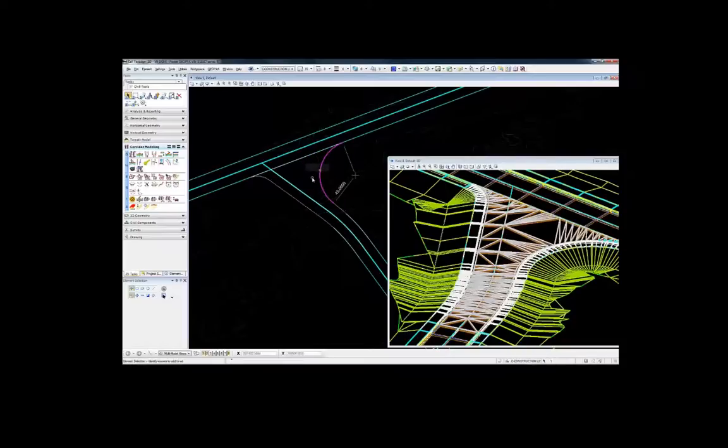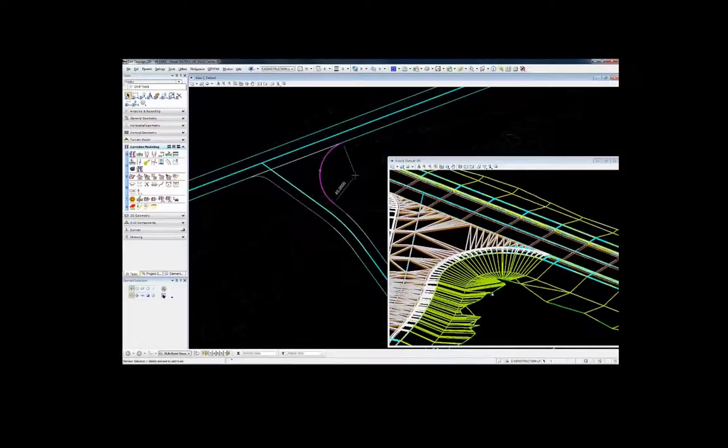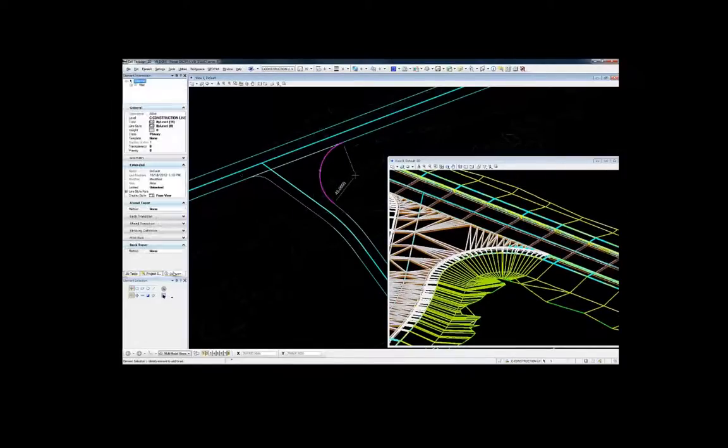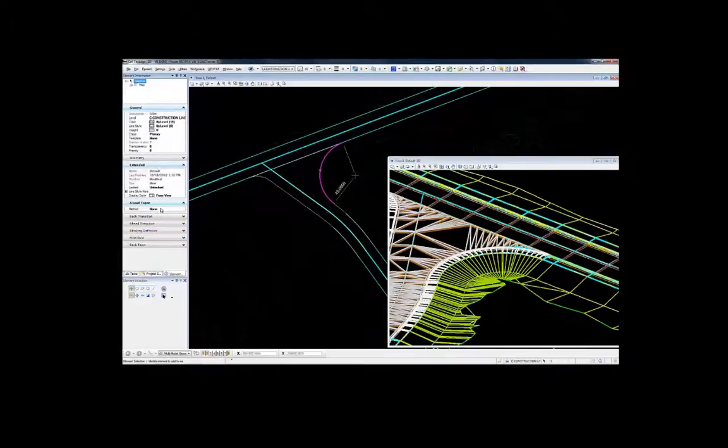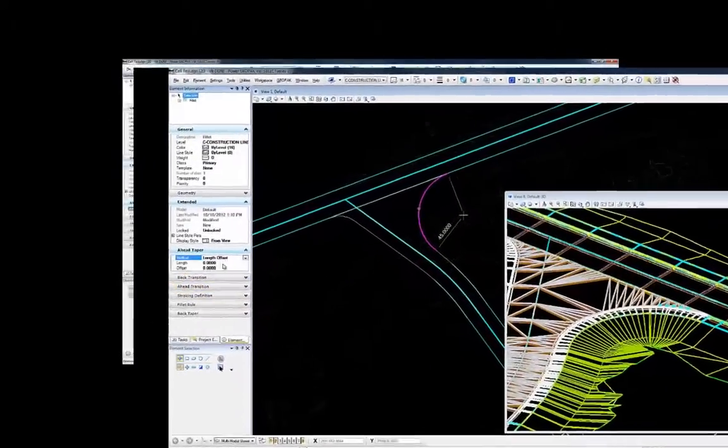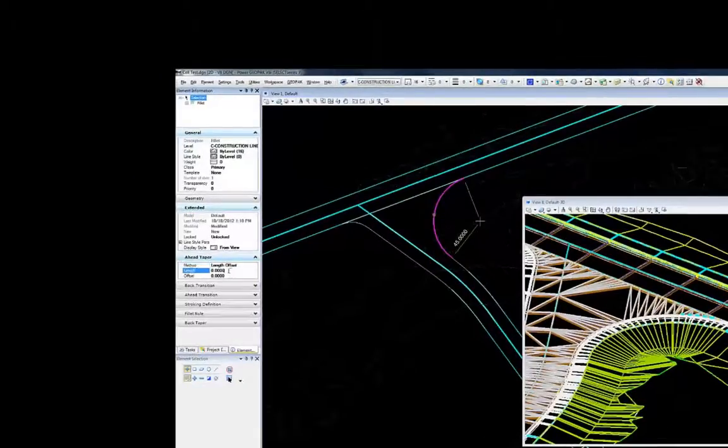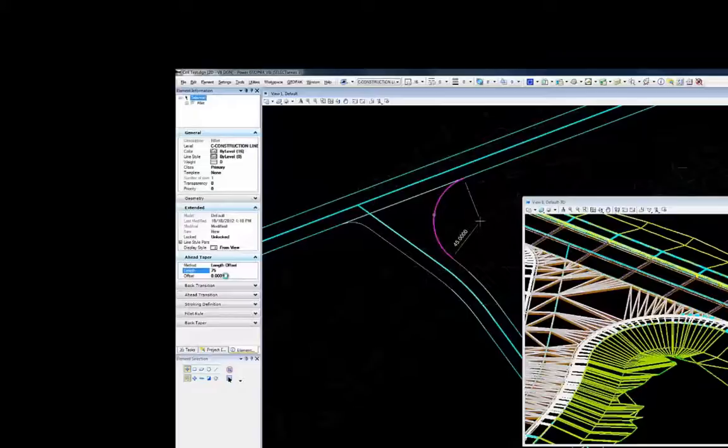As stated, there really is no simple intersection. Turning paths need to be considered along with entrance tapers and shoulder reserves. Bentley's civil cells allow the user access to most every geometric property of the intersection.